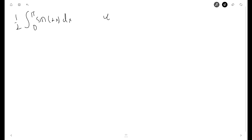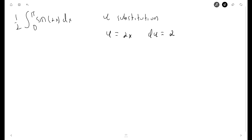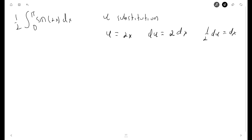Here we can use a u-substitution. We'll let u equal 2x, so du is equal to 2 dx, which means dx is equal to one half du.